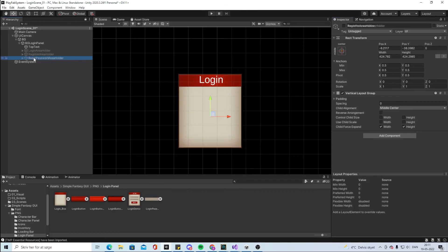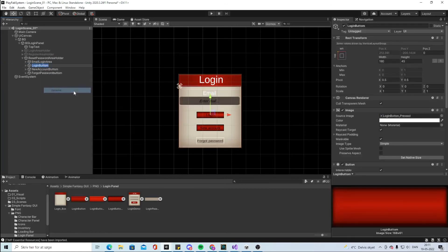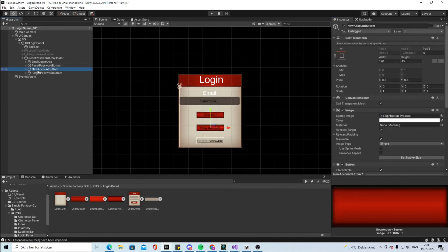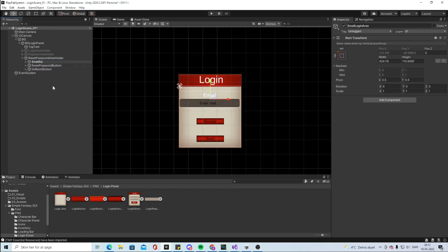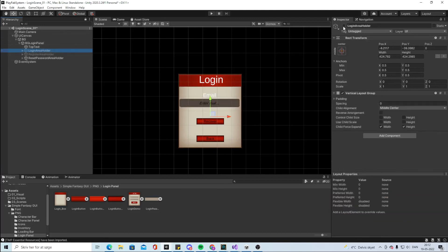Lastly, we'll build the Reset Password screen. It needs the email input but not the password field, since we're only asking for the email. Add a Reset Password button and change its text to 'Reset' or 'Recover'. Remove the New Account button, rename the remaining button to Go Back with text 'Back'. Rename the email elements to Email Recover Text and Email Recover Input. That completes our UI.